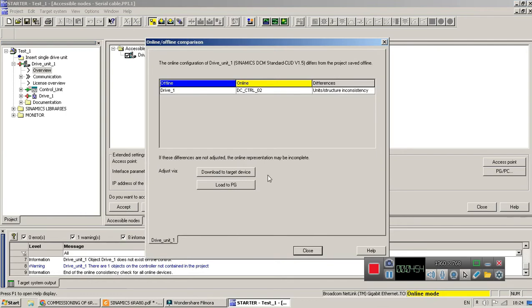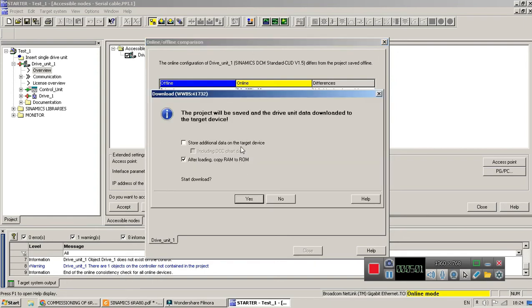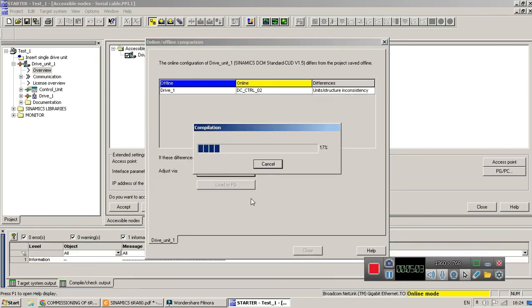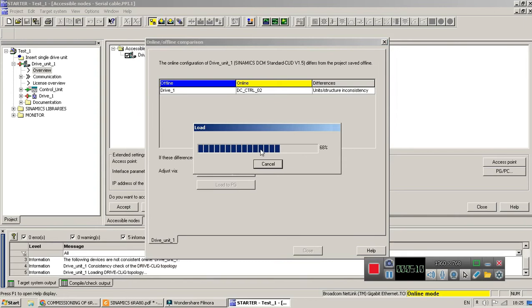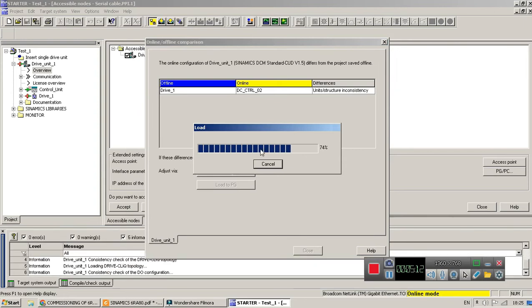Now it will ask for upload and download. So we want to download to target device. And yes. Now uploading started. It takes few minutes, so be patient.